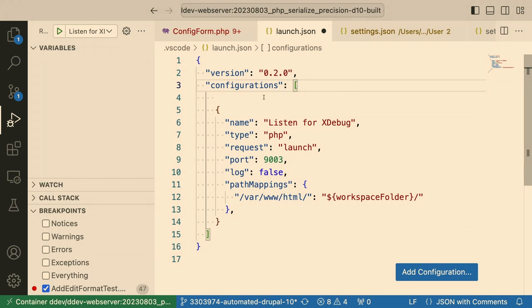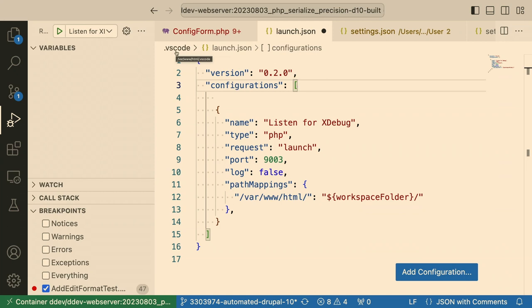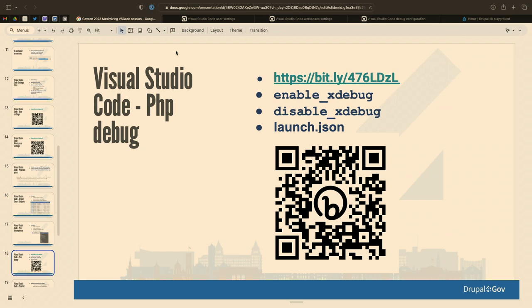Go to the debug interface (the bug icon), and the first time in any project you set up a launch.json file. It's short — just a few lines saying 'hey debugger, listen for debugging information on this port, and here is your file mapping between what VS Code sees and where the code actually is.' In this case they're identical because we're talking about the container. You have to write it manually. Because DDEV always exposes XDebug on the same port, this config will be the same for every DDEV project.